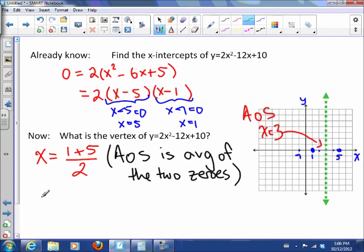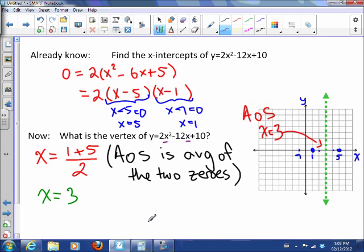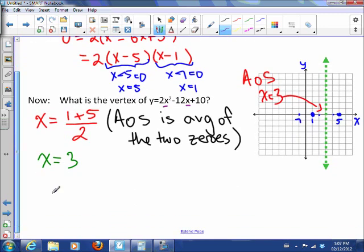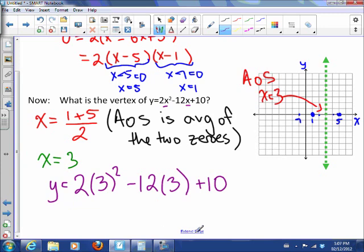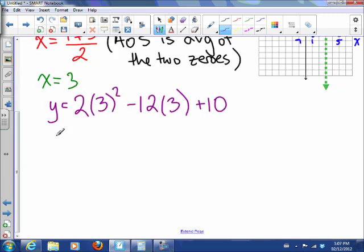So we now know that the x-coordinate of the vertex is 3. If the x-coordinate is 3, we can find the y-coordinate by substituting it into the equation. So y equals 2 times 3 squared, minus 12 times 3, plus 10.